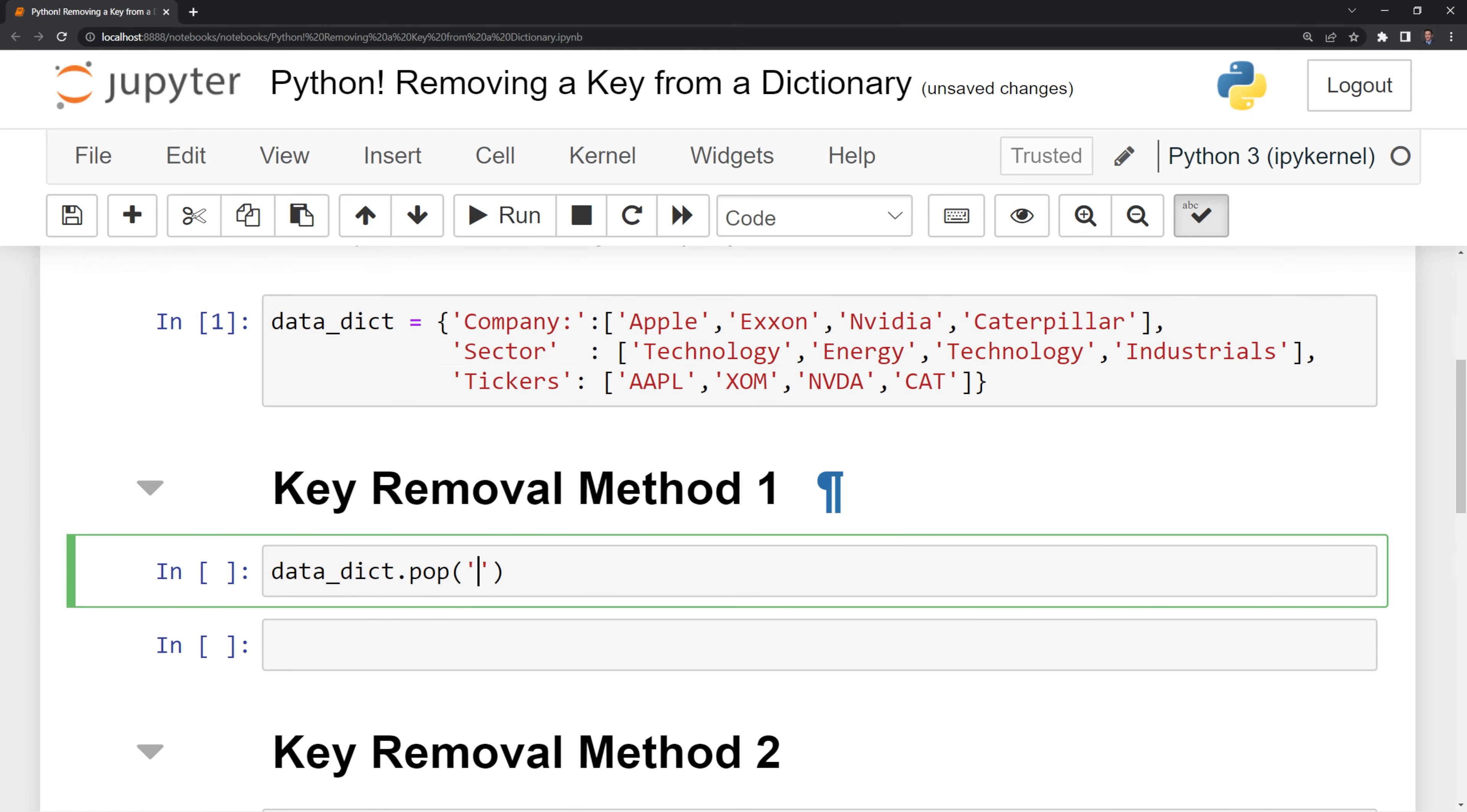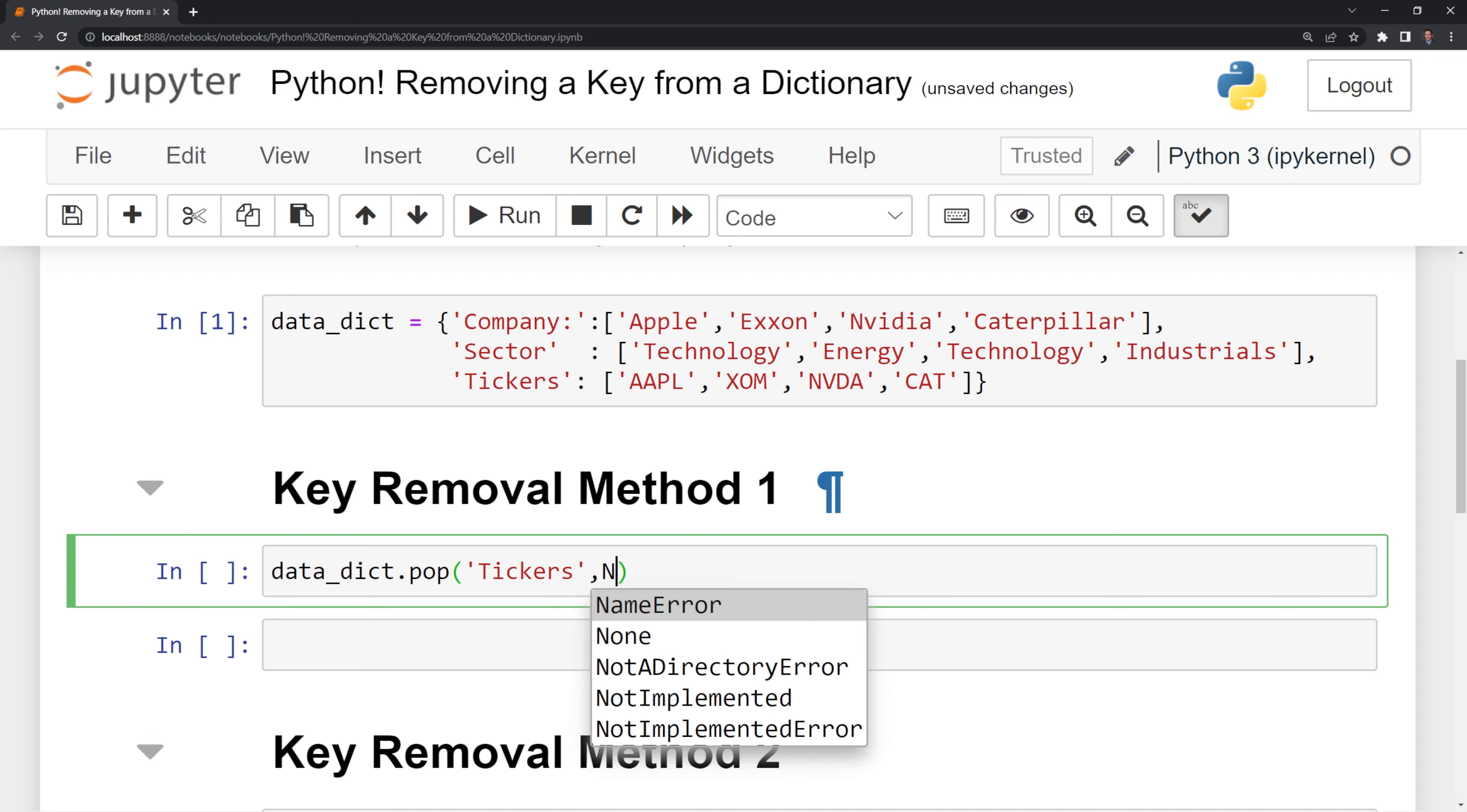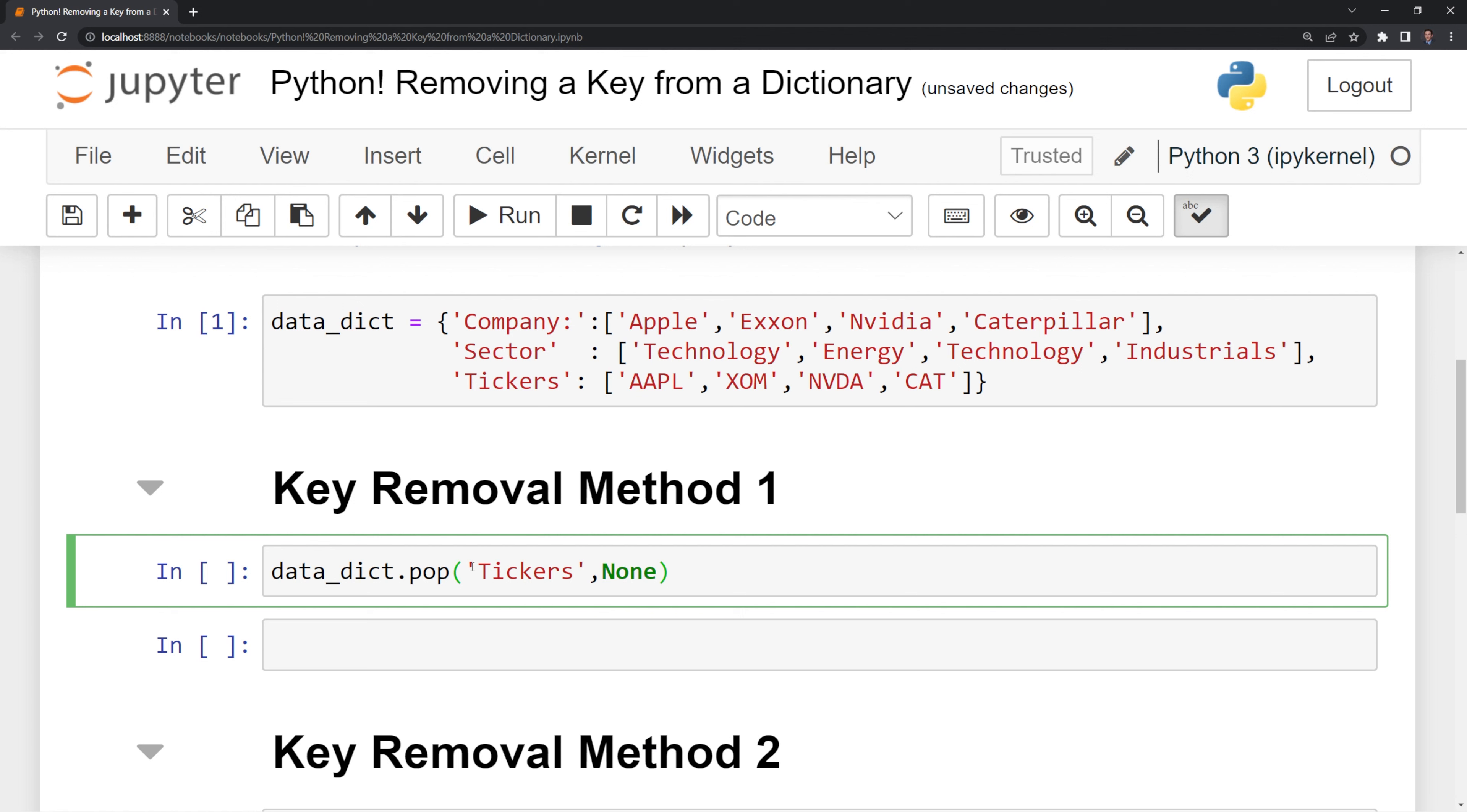I am going to input tickers as the first parameter, then I am going to input none as the second parameter. What this does is if there is no tickers key, then it will return none, meaning nothing will happen.